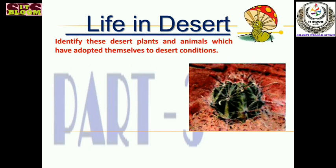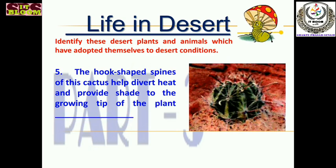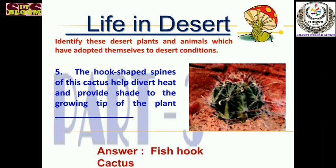The next one is another plant belonging to the cactus family. The hook-shaped spines of this cactus help deflect desert heat and provide shade to the growing tip of the plant. The hook-shaped spines also protect it from predator animals. The answer is the fish hook cactus.